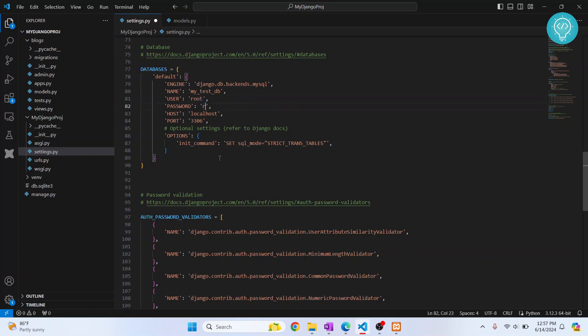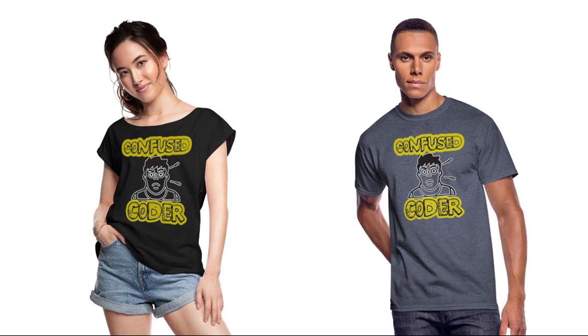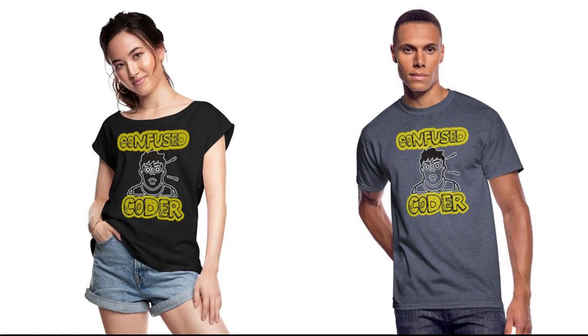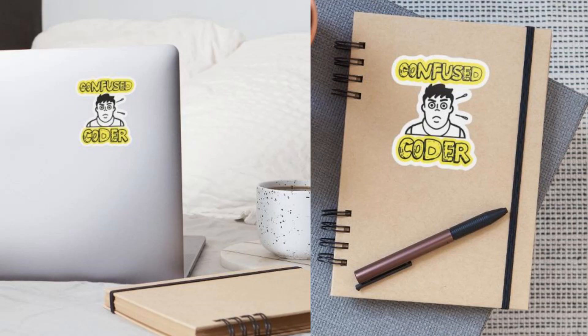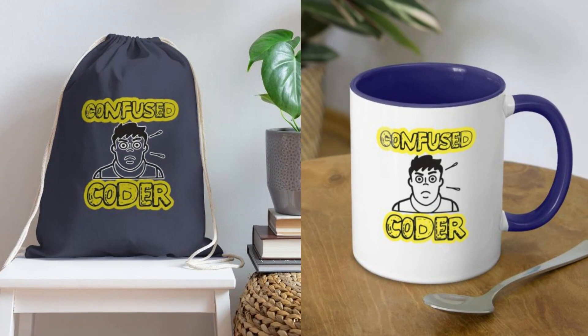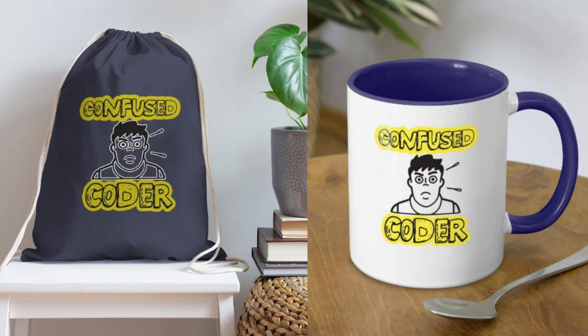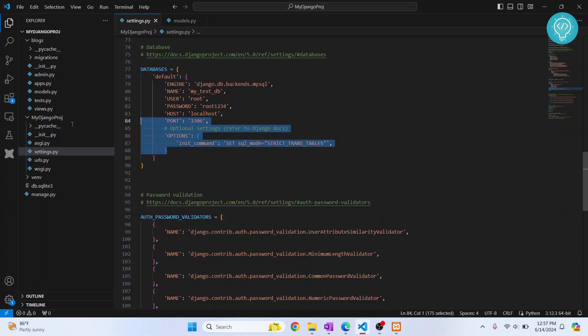And password for that user. Host is localhost. If you are in a remote server, you need to enter the IP of that remote server here. There are options you can refer to Django docs to see what values you can put here. For now this is not required and we can just remove this.